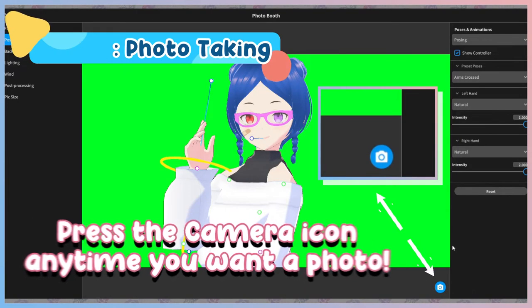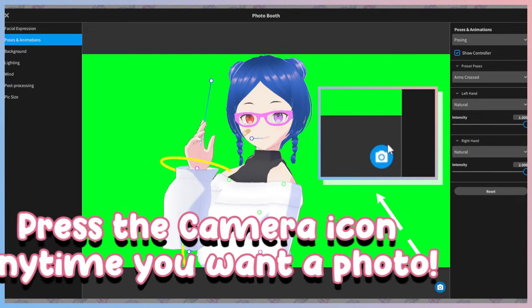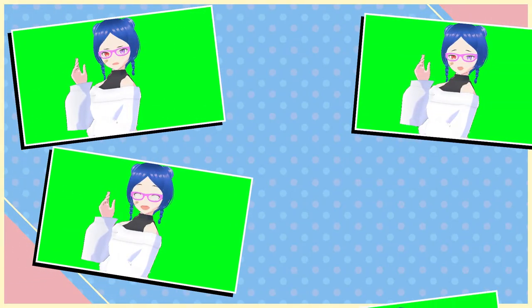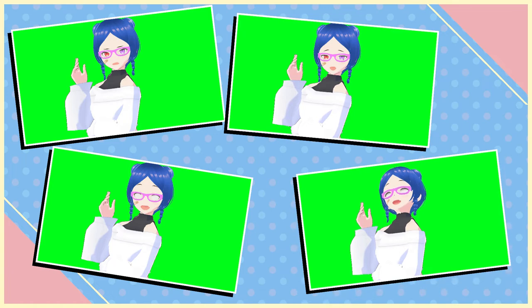Once you're happy with how your model looks, it's photo shoot time. I'm going to take at least four photos today to use for our future tutorials. We've successfully gotten some great shots.